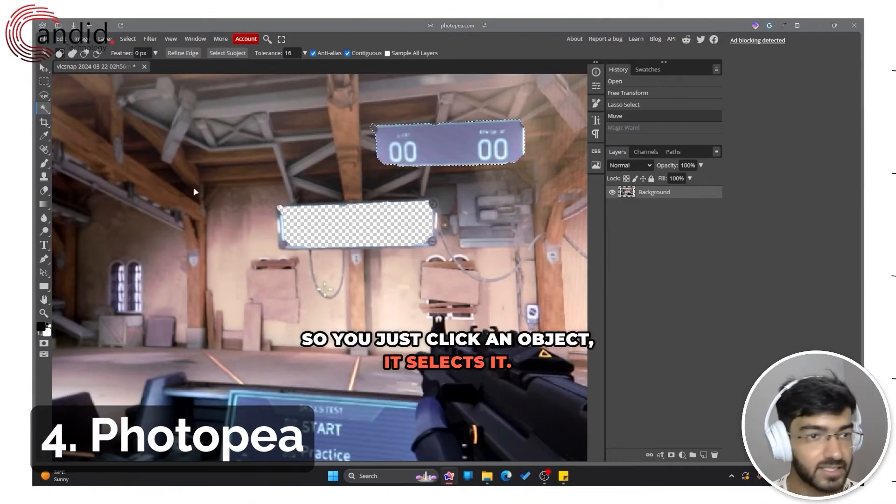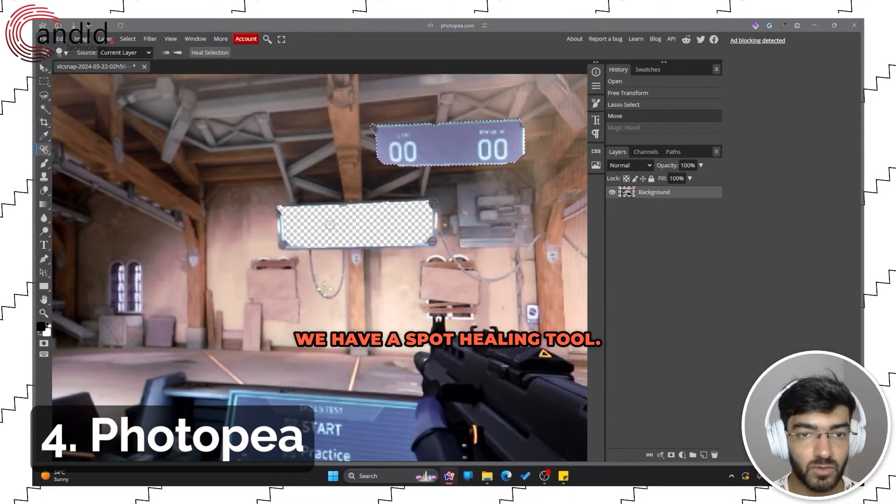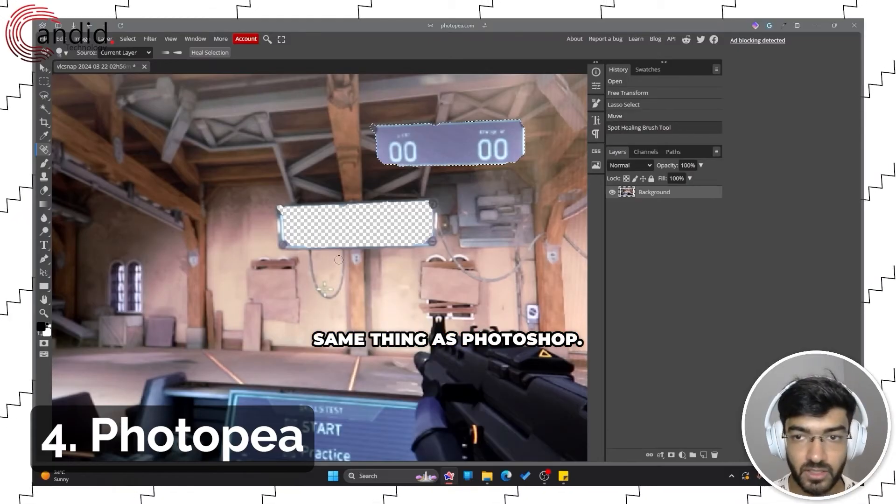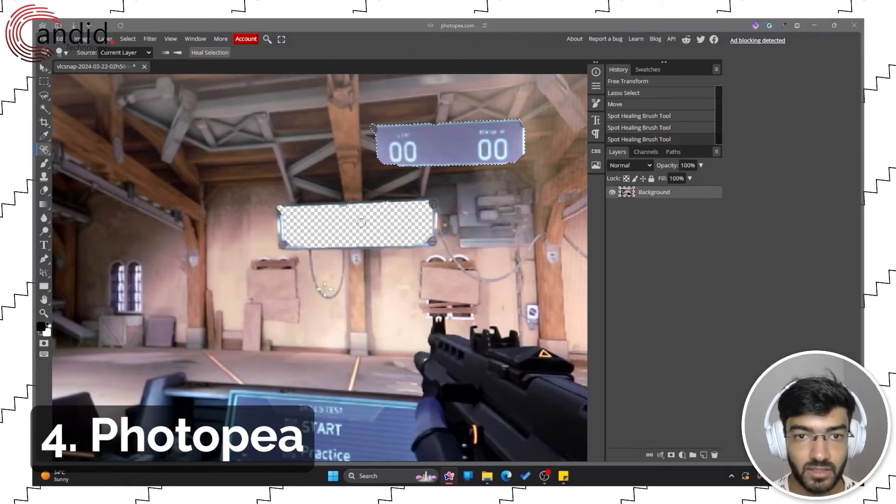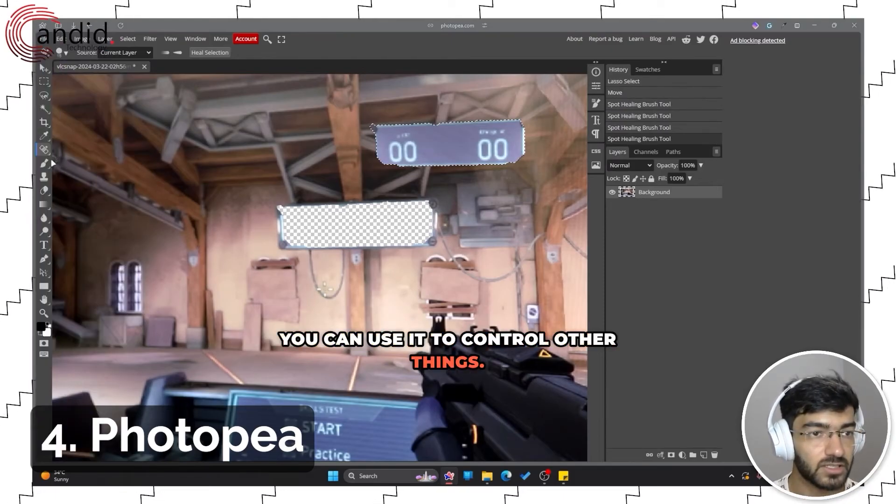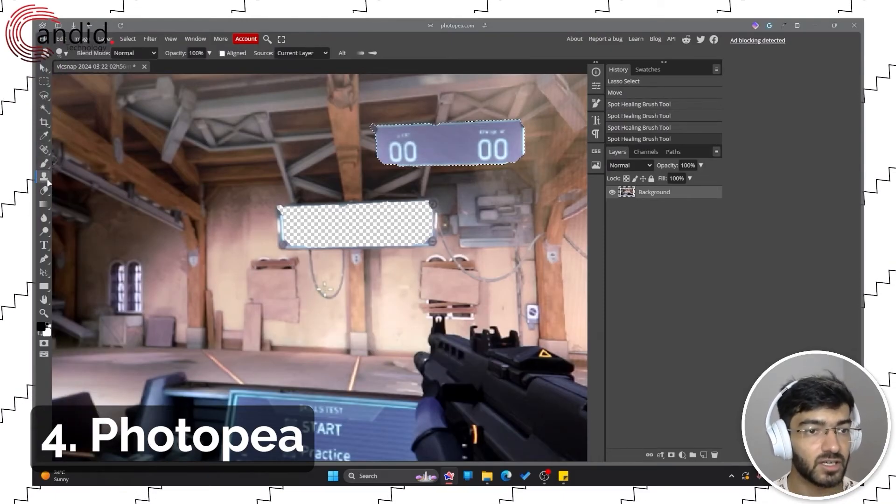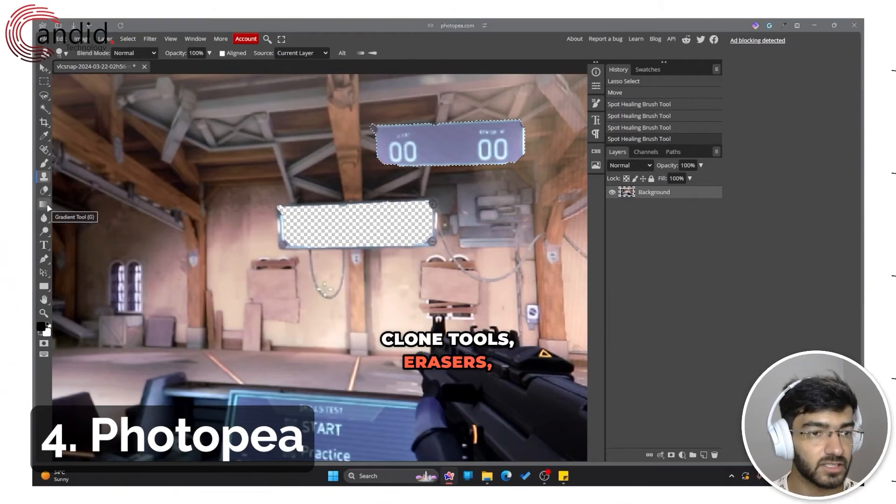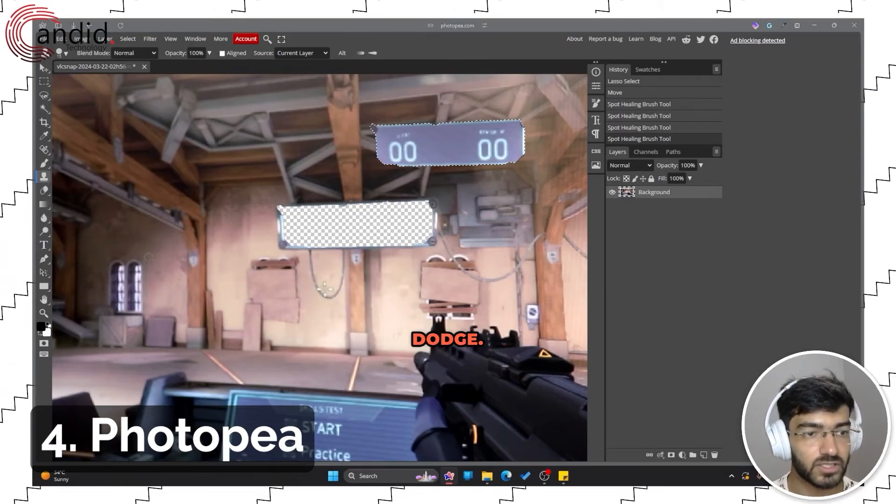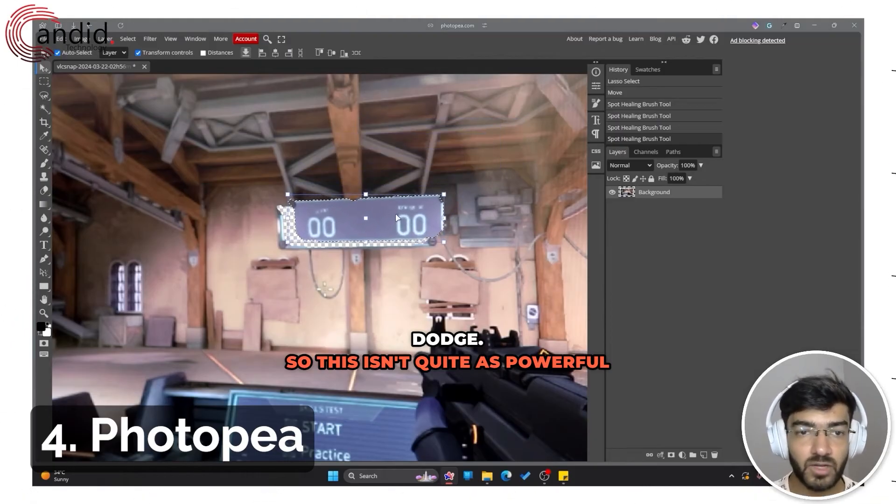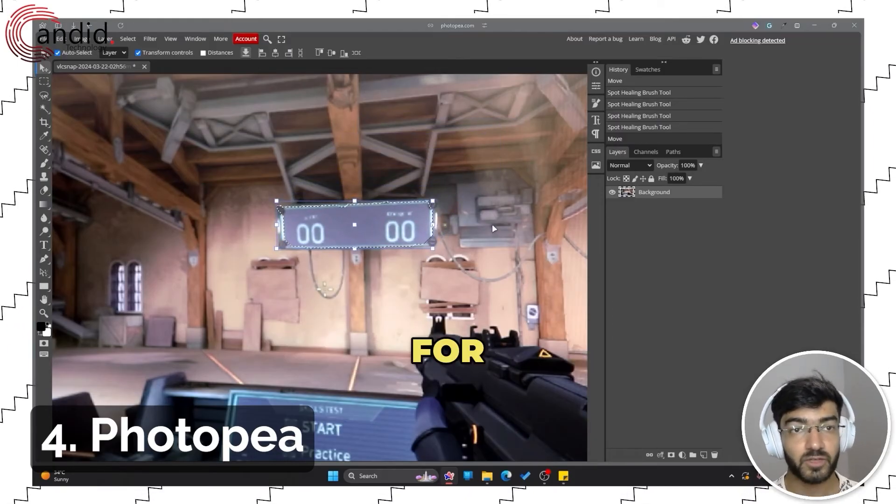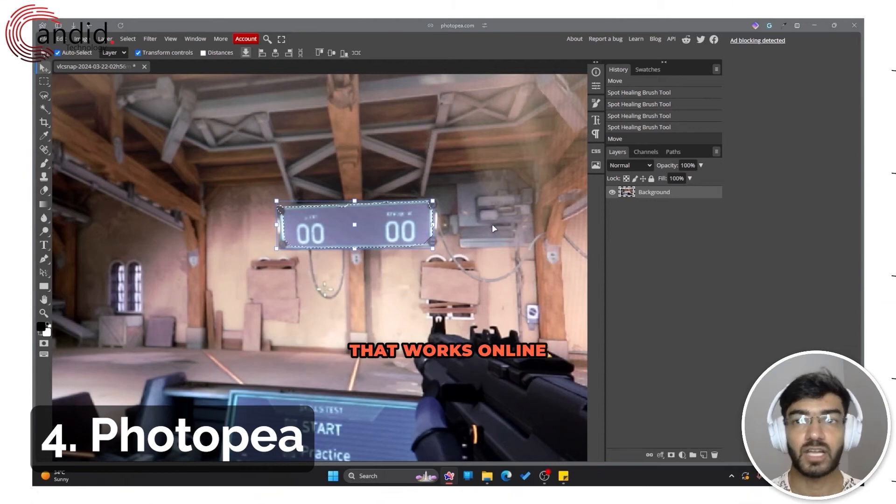There is also the magic wand tool, which again works just like the Photoshop tool does, so you just click an object and it selects it. We have a spot healing tool. Once again, same thing as Photoshop: you select a spot and you can use it to control other things. We have brushes, clone tools, erasers, gradients, blur tools, dodge.